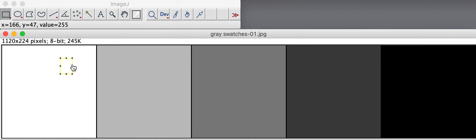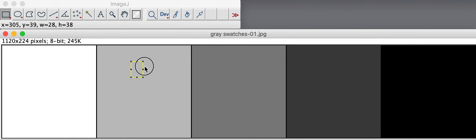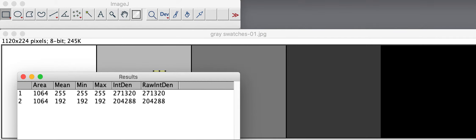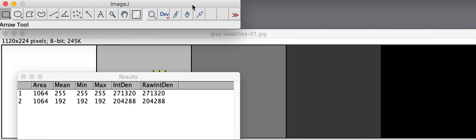You don't want a hand. That would let you stretch or resize. When you get the black arrow, you can drag that same shape into a different sample. Command-M or Analyze Measure again. That adds a second measurement to the results window.